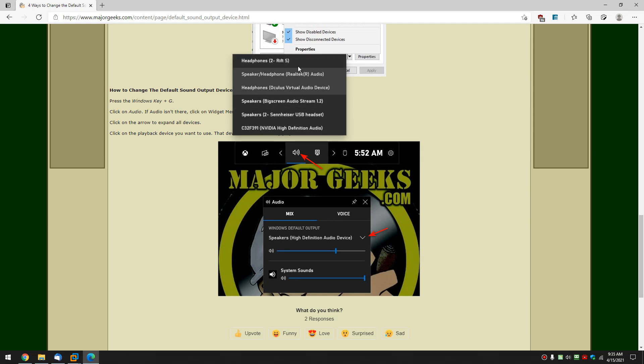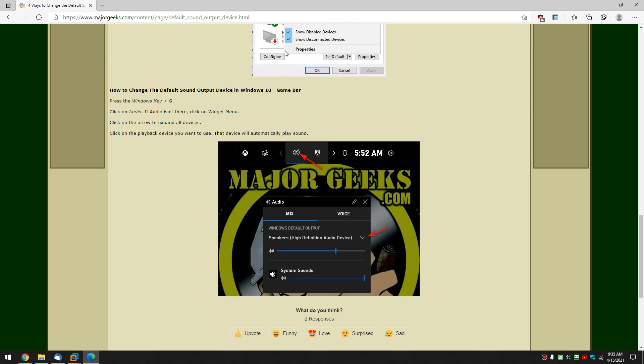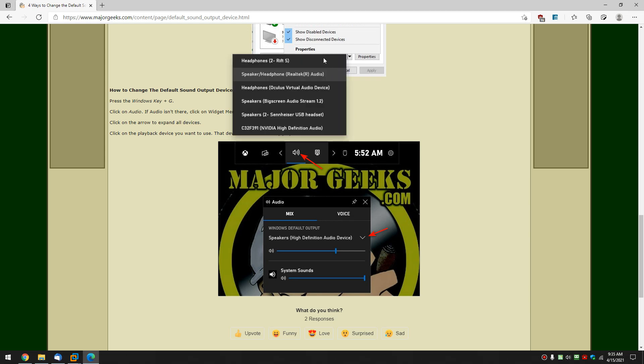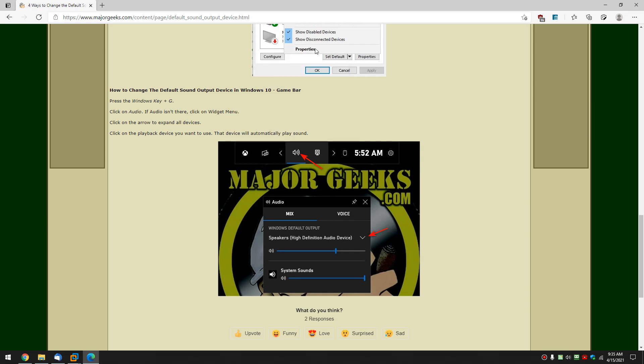Once again, click, click, click for whichever one you want to do. It's automatic. Now again, this is the game bar, so there's not a lot of options in here, but you can change the volume and the system sounds from here. And there's some voice options as well, which is handy if you're a gamer to do a couple of quick changes to your microphone.